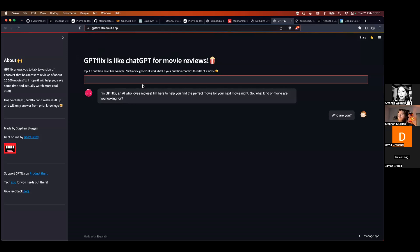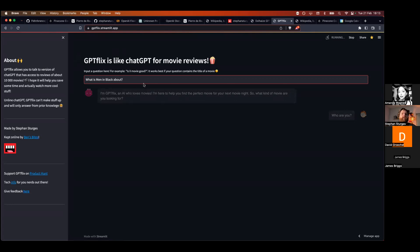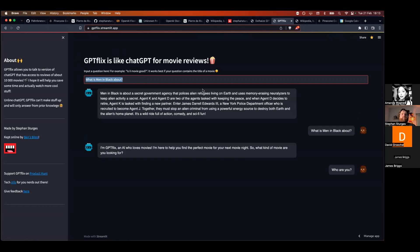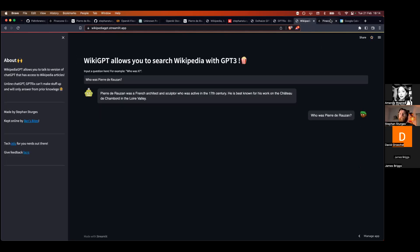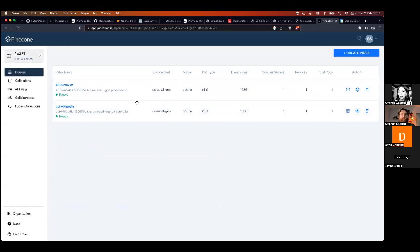When you talk to GPTFlix — you can go there now, though Streamlit is a bit overloaded — you ask a question like "What is Men in Black about?" The text is converted to an embedding in OpenAI's format, that embedding is compared to the database on Pinecone, relevant data is retrieved, and then OpenAI synthesizes that data into a response. In the API call I'm forcing the temperature to zero, which means it can't improvise and must use the source from the context database.